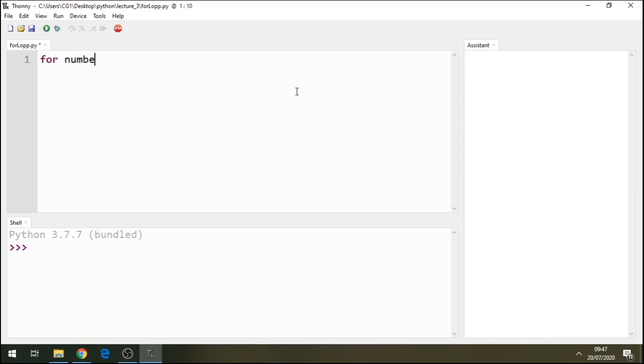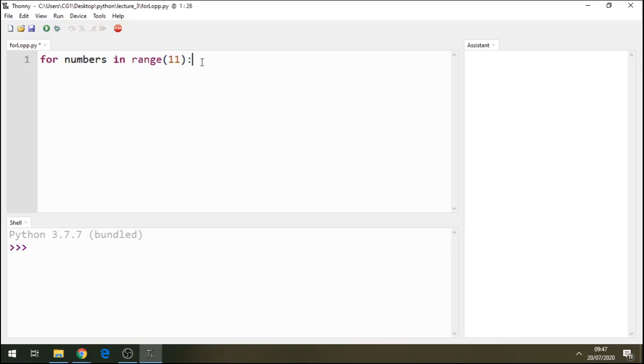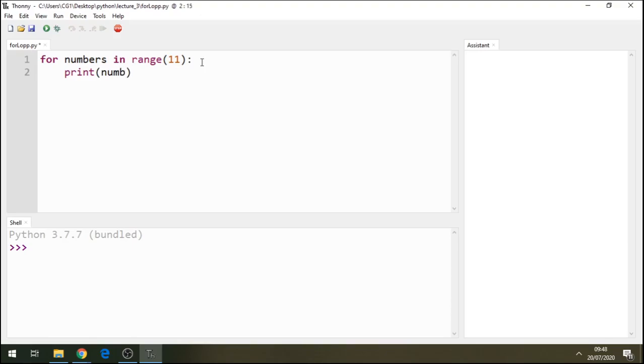For numbers, we'll call it for numbers in range 11, let's call it 11. Remember index start at 0 in Python, so we'll call this 11 because we want it to print till number 10. You'll see the result in just a second. We'll call it print numbers, print numbers here.